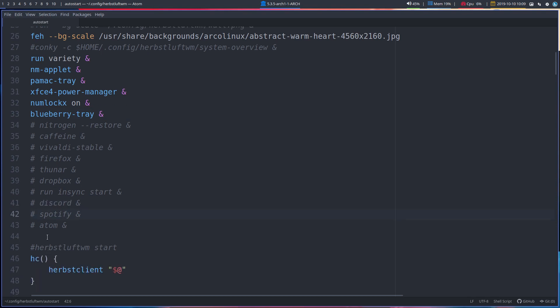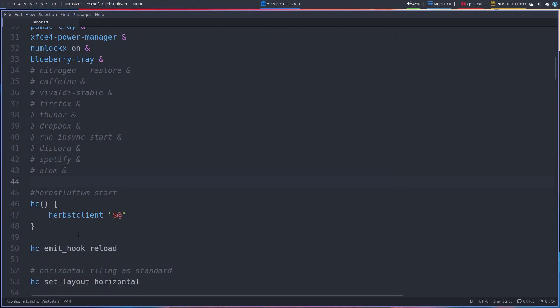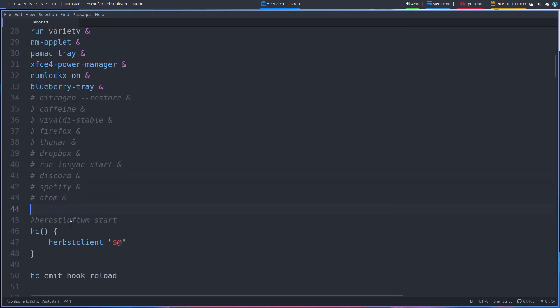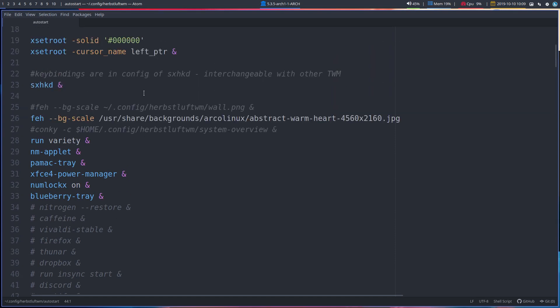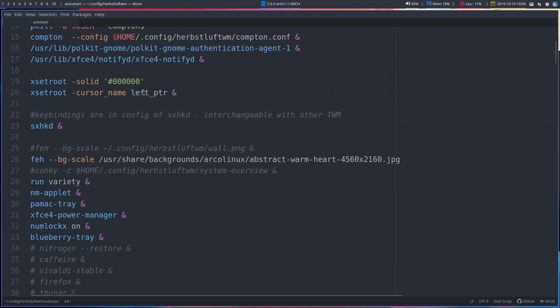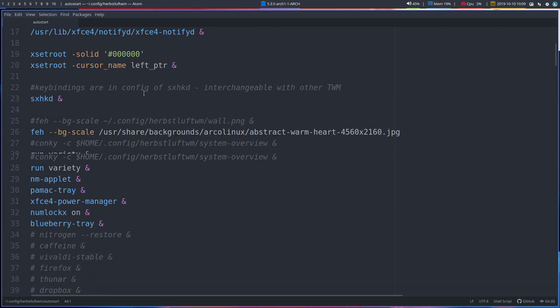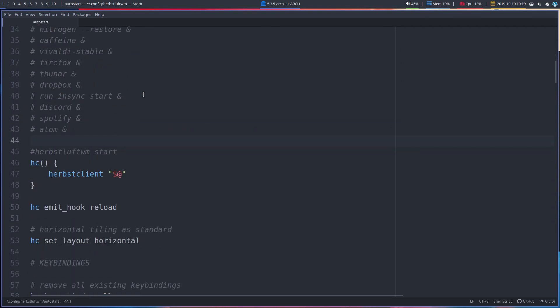And here, the video ends, because line 44, here we get the start of HerbsluftWM. This is just, the top is just okay, what I want, what do I need on my system, what I like to launch or need to launch to get things going. But this, the rest is for another video, that's HerbsluftWM.